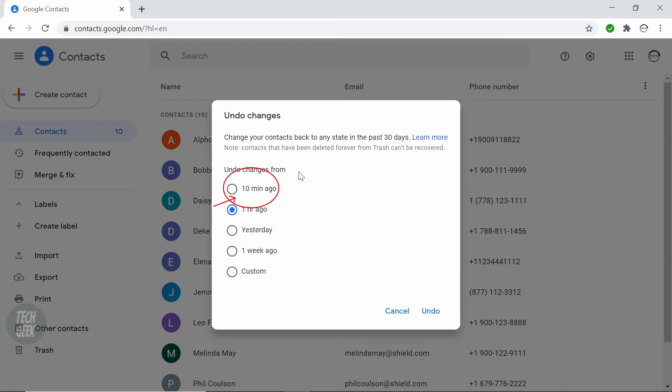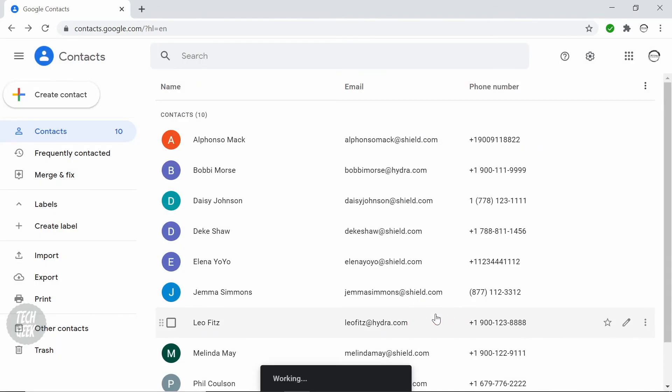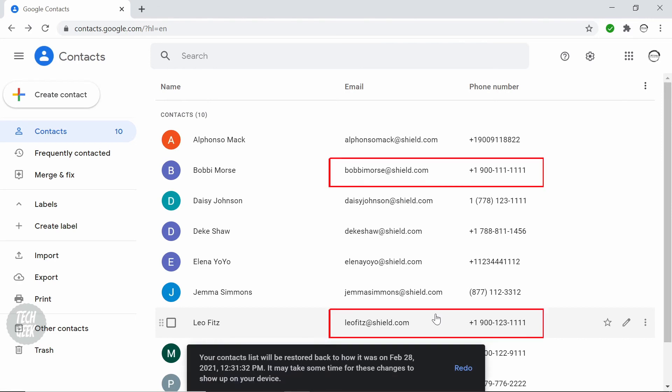Select the time of undo changes from. In this example, we selected 10 minutes. Click undo and it will roll back to the contacts of the version 10 minutes ago. You can see the information has been restored.